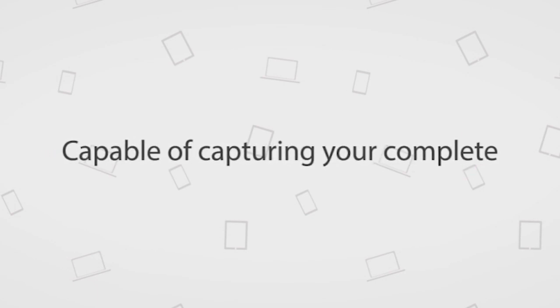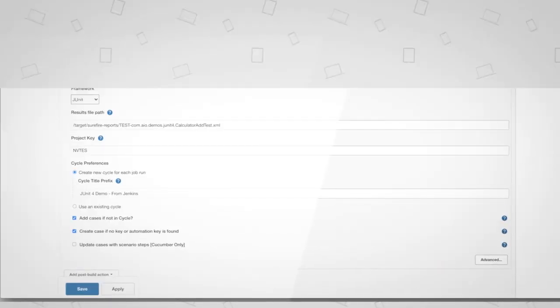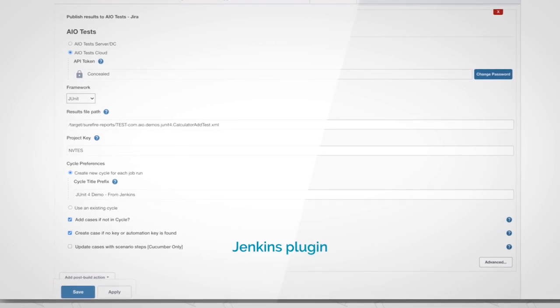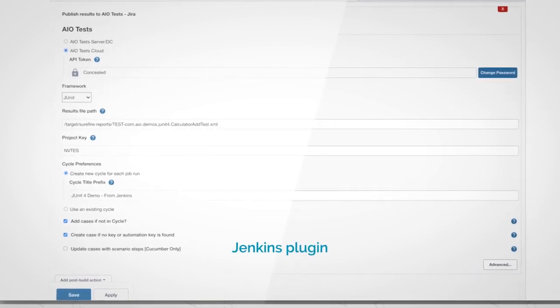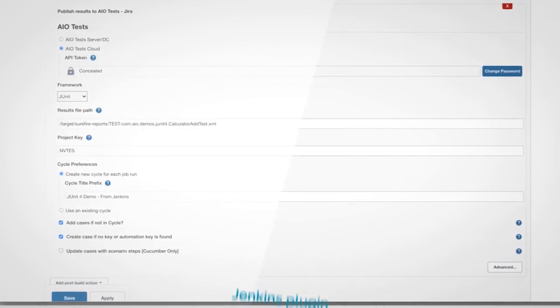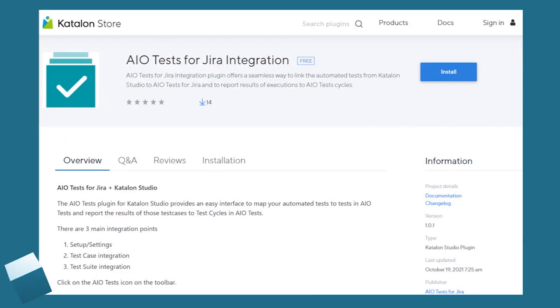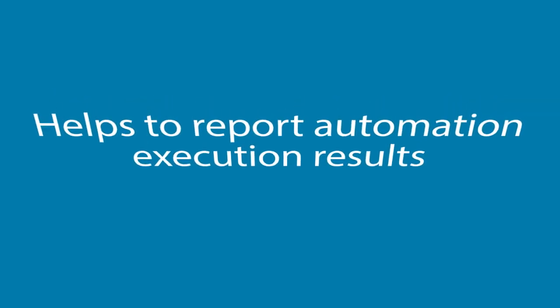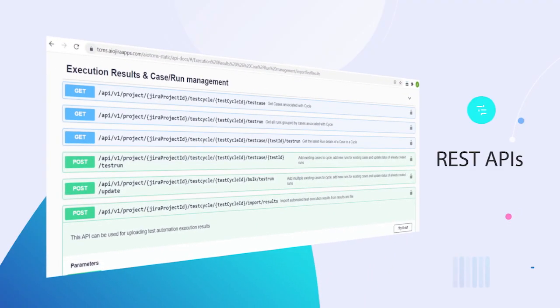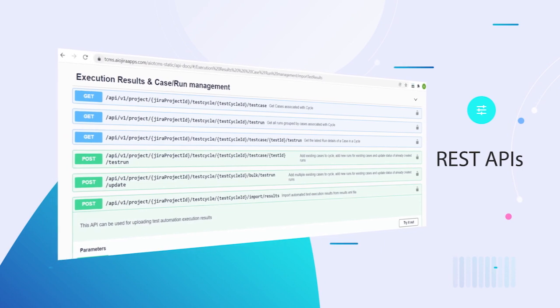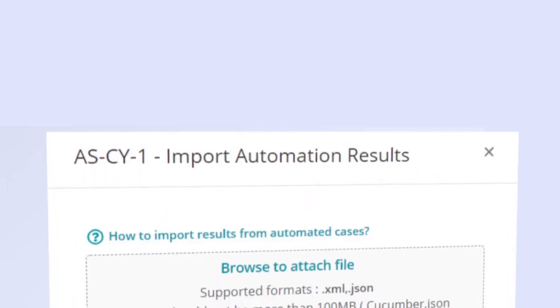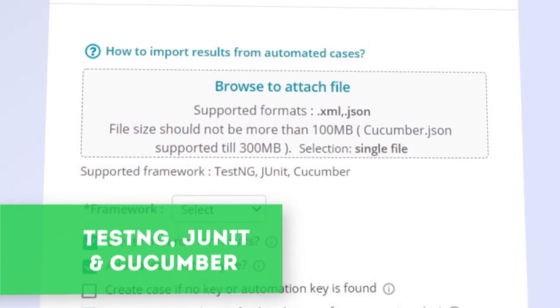It's also capable of capturing your complete automation lifecycle, uses CI-CD support to update results via the Jenkins plugin, has built-in support for external tools like Cypress and Katalon Studio, and helps to support automation execution results through easy upload or via REST APIs as well. There is in-built support for TestNG, JUnit, and Cucumber.